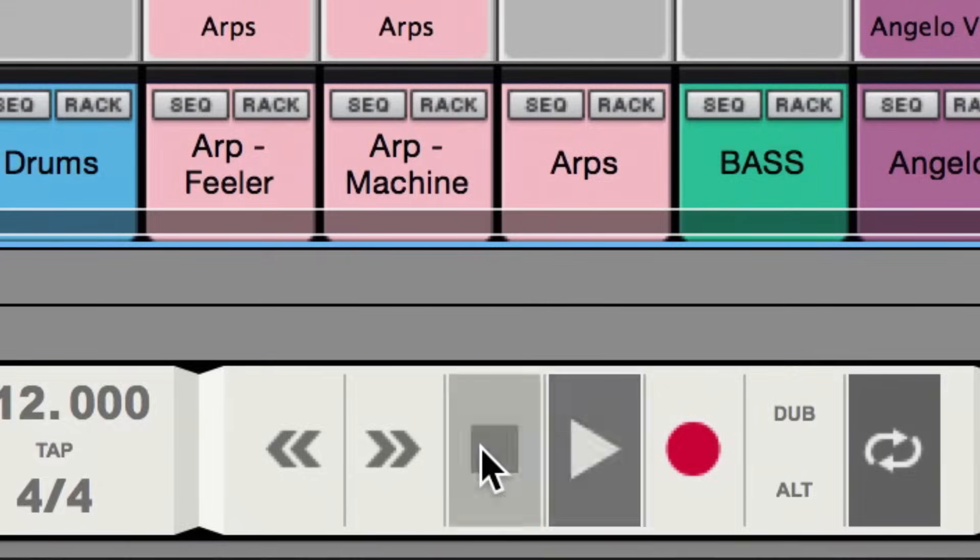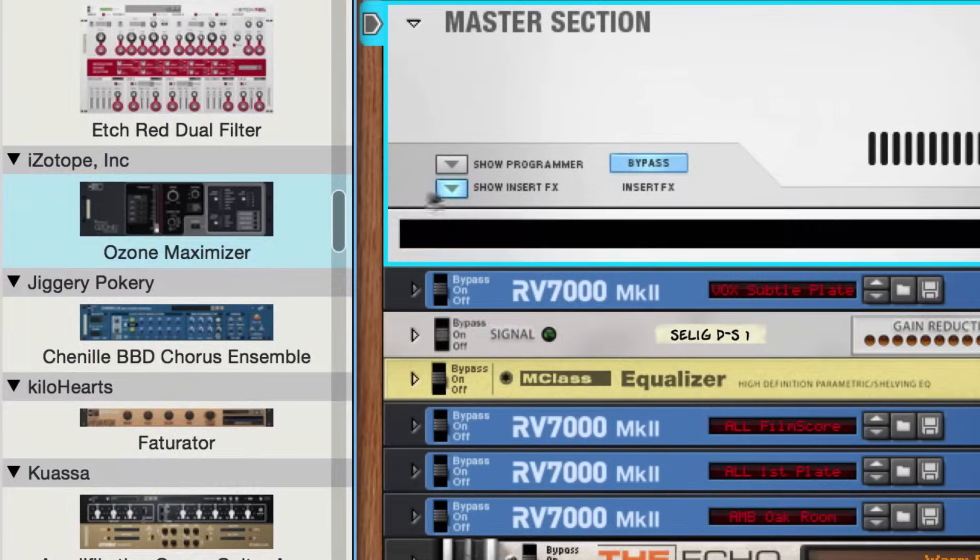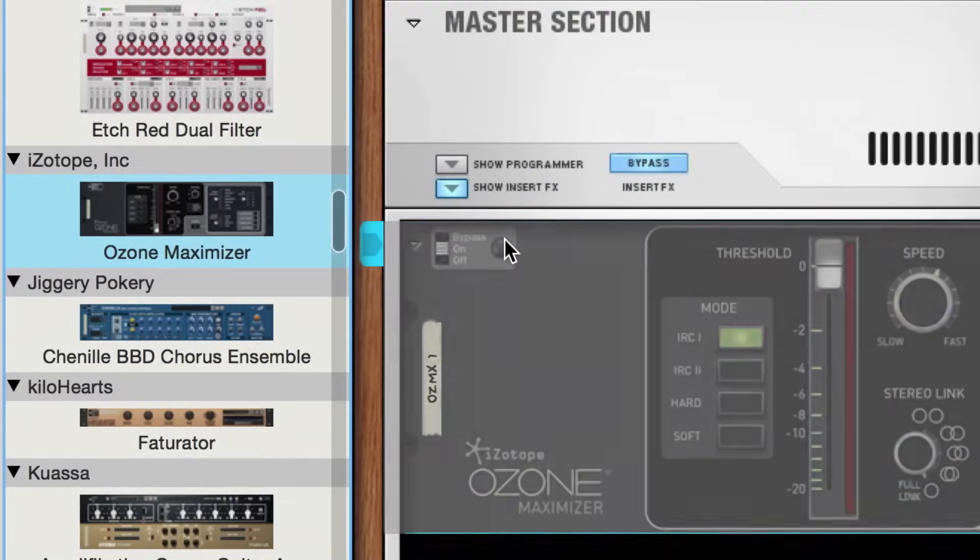When you're done, you can snap your master fader back to its default, or what's called Unity Position by command clicking on a Mac or control clicking on Windows, and then drag your maximizer into the master section inserts.